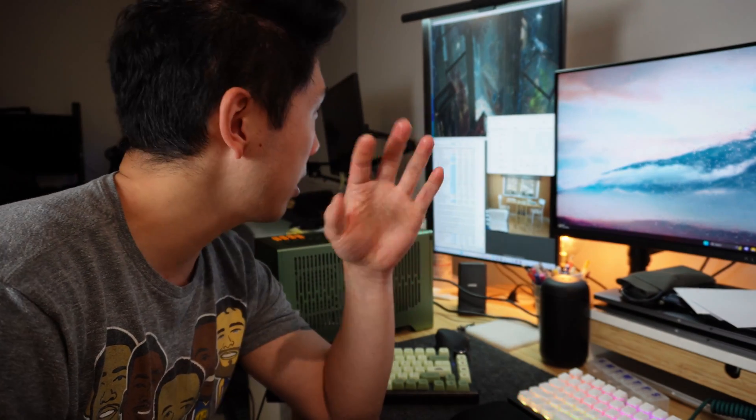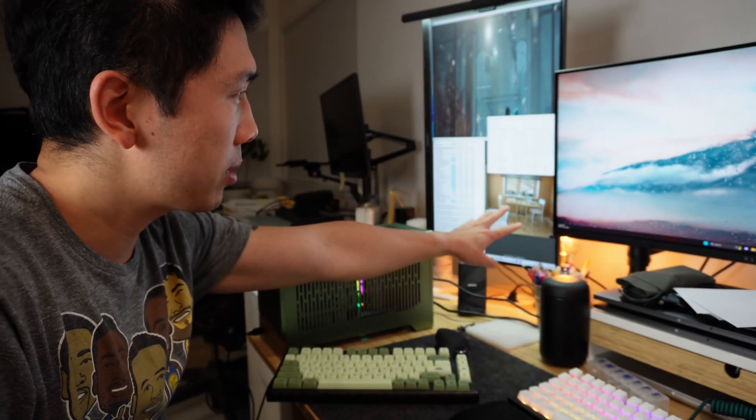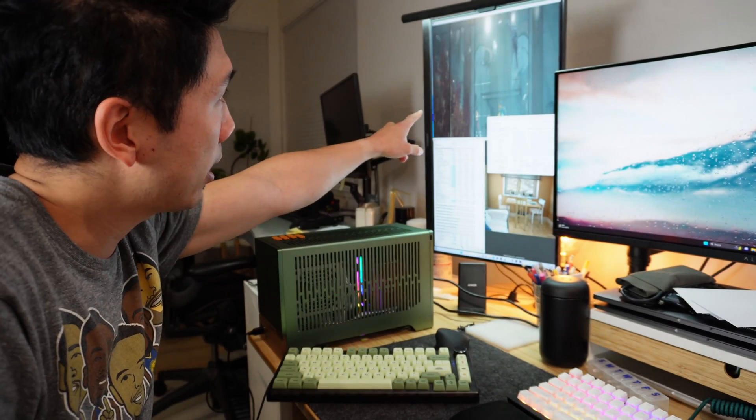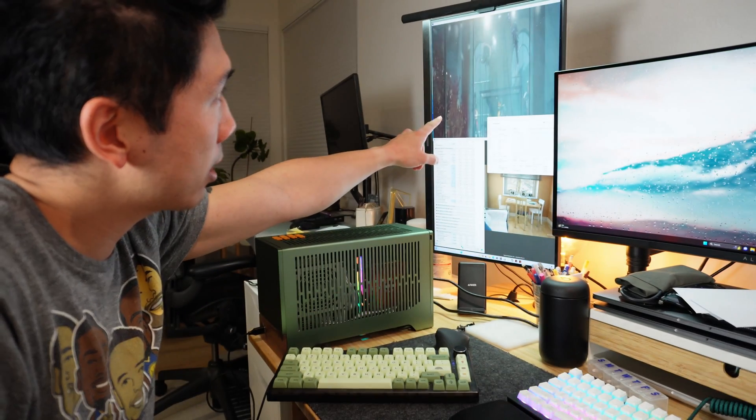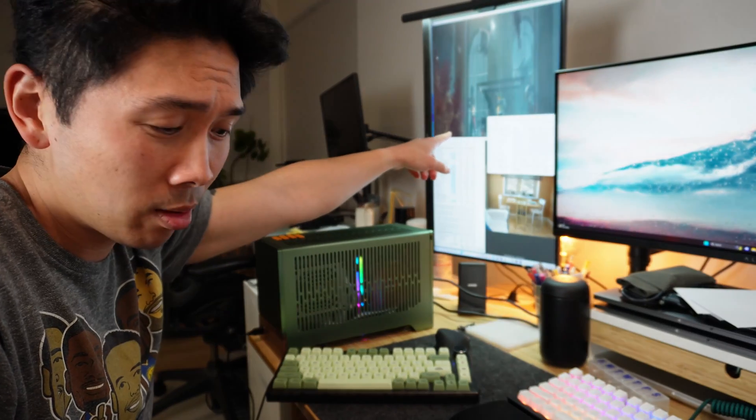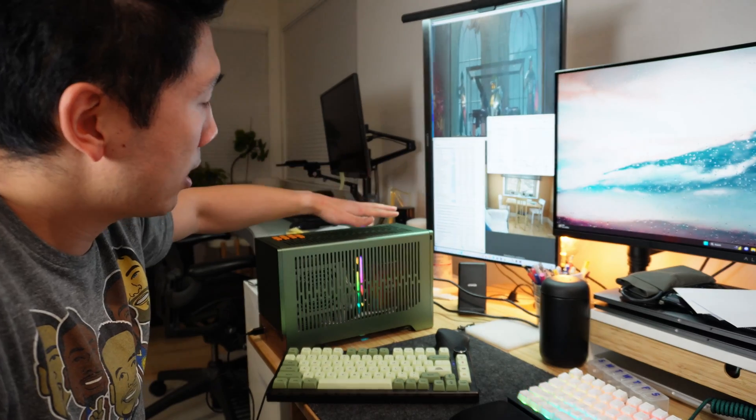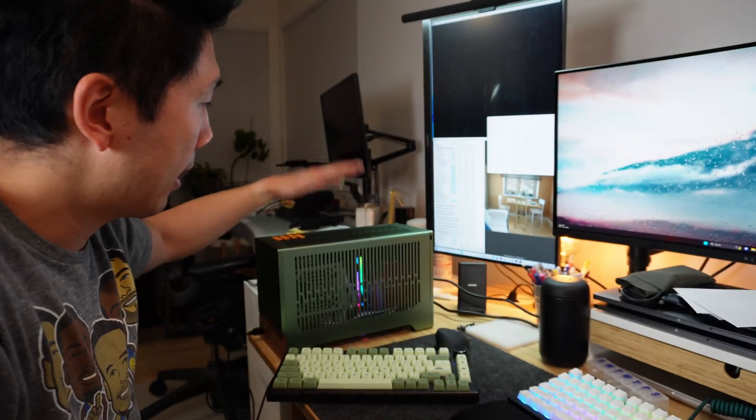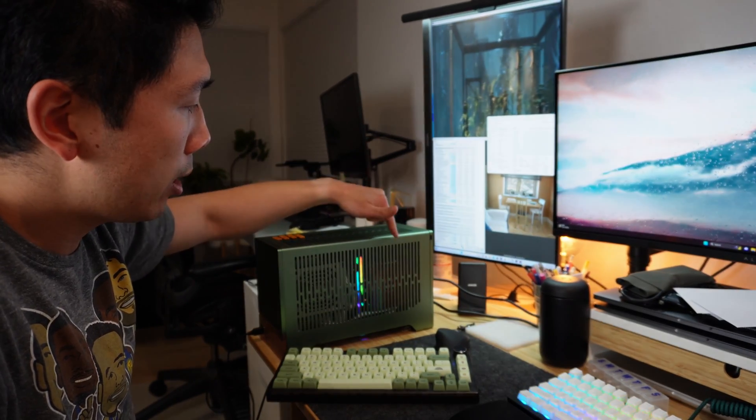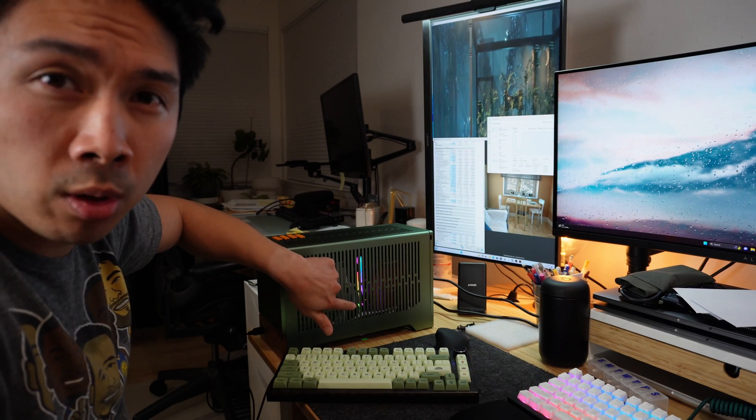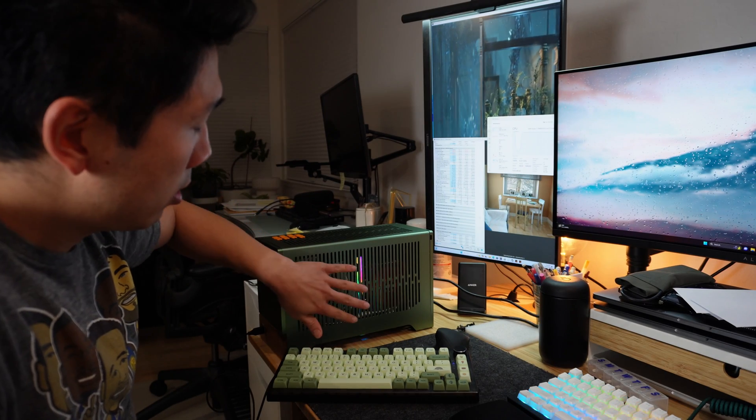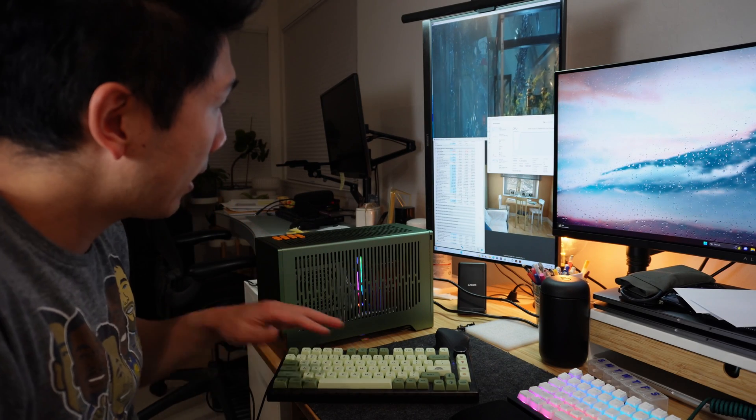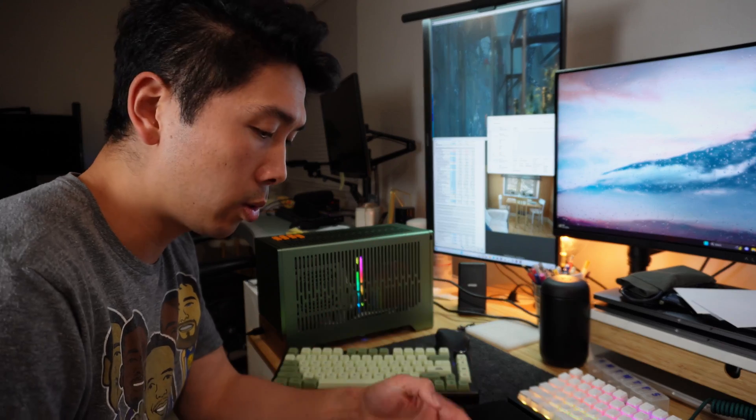Alright, so I'm on my third run of a Cinebench R23 stability test stress test loop right now. I'm also doing a 3DMark stress test as well, and I'm basically trying to see how the Fractal Terra can handle a 3080, 7800X3D with an AXP90 full copper cooler.